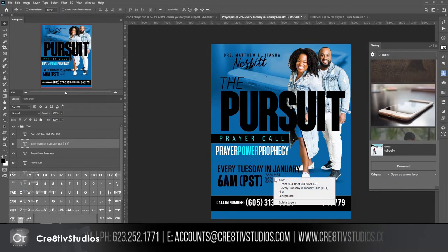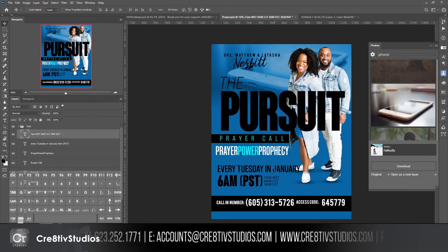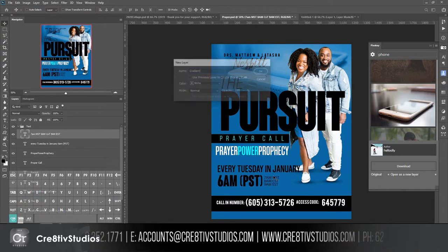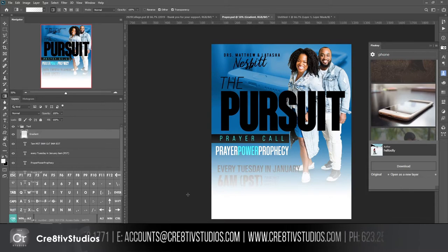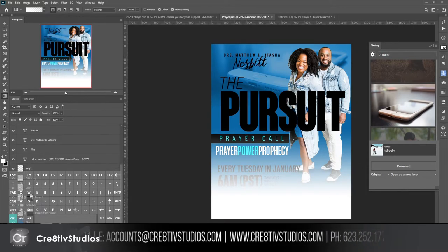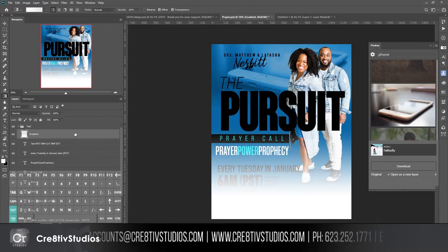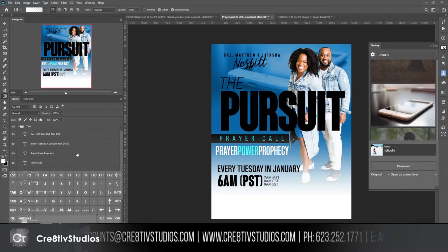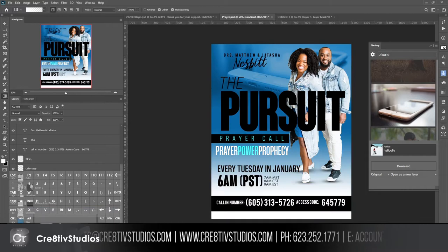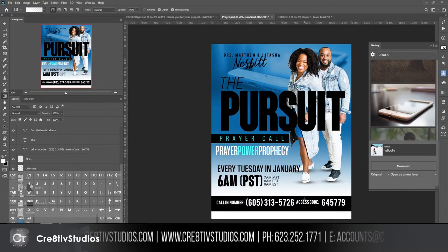I'll try the Luminosity blend mode for the phone image — that works because I'm going to turn the opacity way down anyway. I'll add a layer mask, hit DX to set black and white, then hit G for the gradient tool with a black-to-transparent gradient so it fades the bottom of the image.